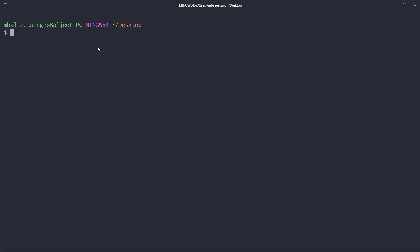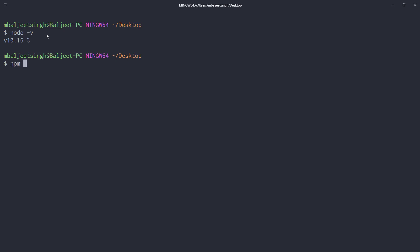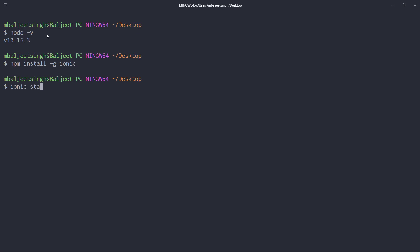First, go to the directory of your choice. You need to make sure you have Node.js installed on your system — type 'node -v' to check. If you don't have Node installed, go to nodejs.org and download it from there. After that, install Ionic by typing 'npm install -g ionic'. Then run 'ionic start' followed by the name of the application — I'll name it 'myapp'.